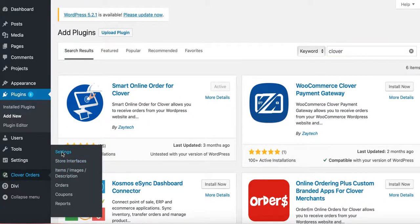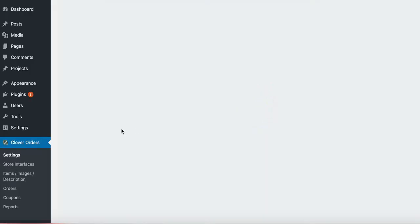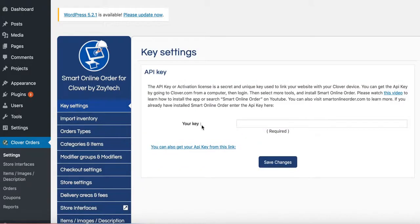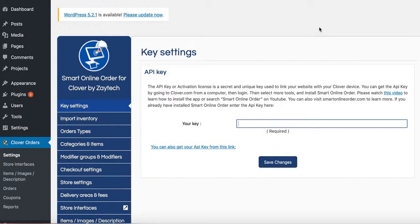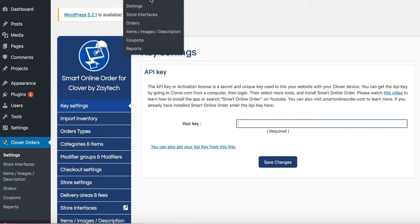Press Settings, and once you press Settings, it's going to ask you for the API key. To get the API key, you install the Smart Online Order app on the Clover dashboard. Once you get that, you just copy and paste it here.